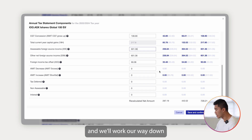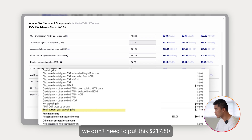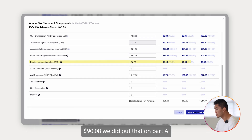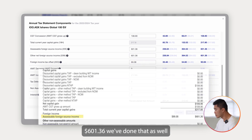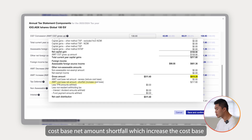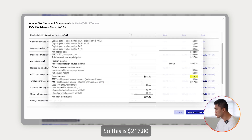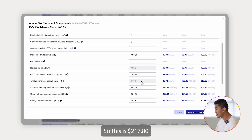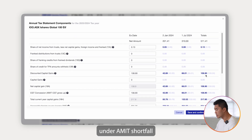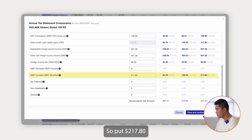Working our way down — the $17.80 cents is just the sum, so we don't need to enter that. The $90.08 and $601.36 we've already entered in Part A. The only remaining item to enter is the AMIT cost-base net amount shortfall, which increases the cost base. That is $217.80, so we find this under AMIT shortfall and enter $217.80.